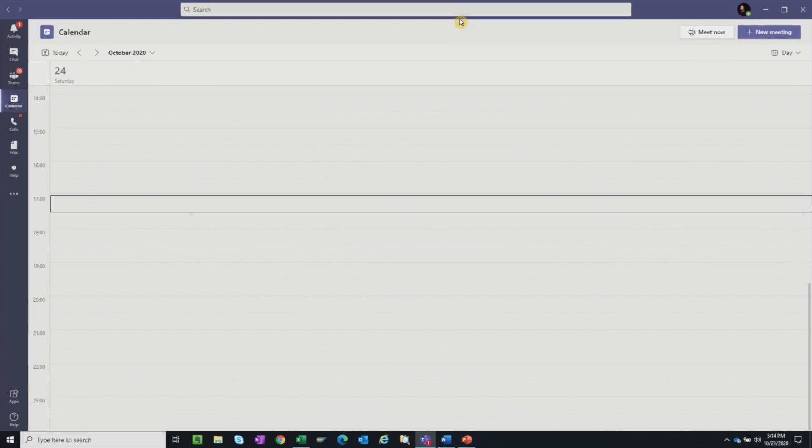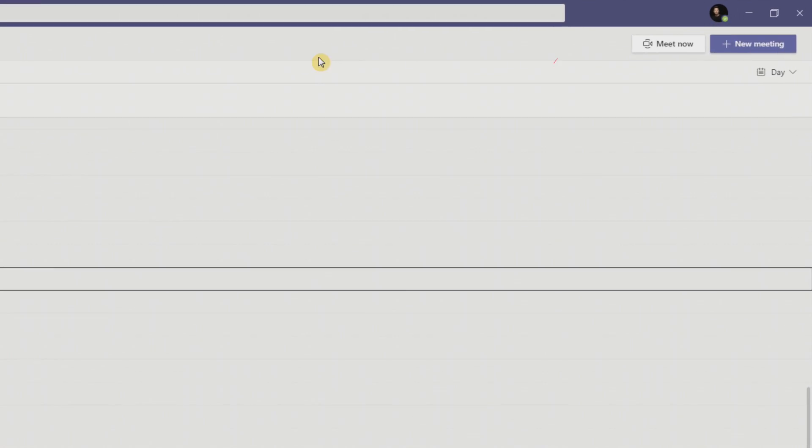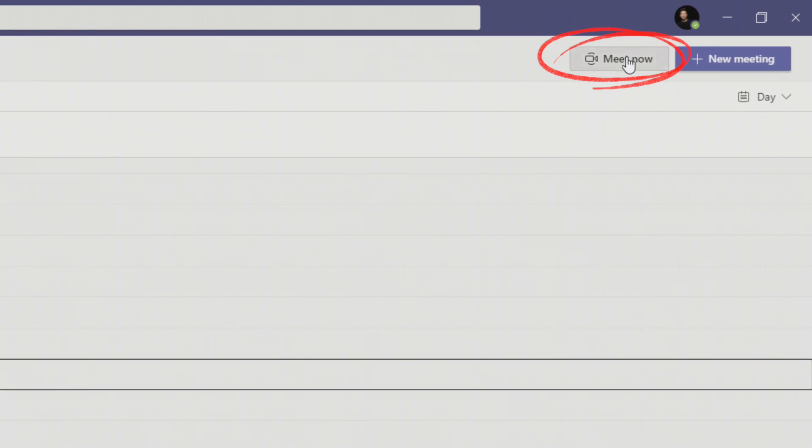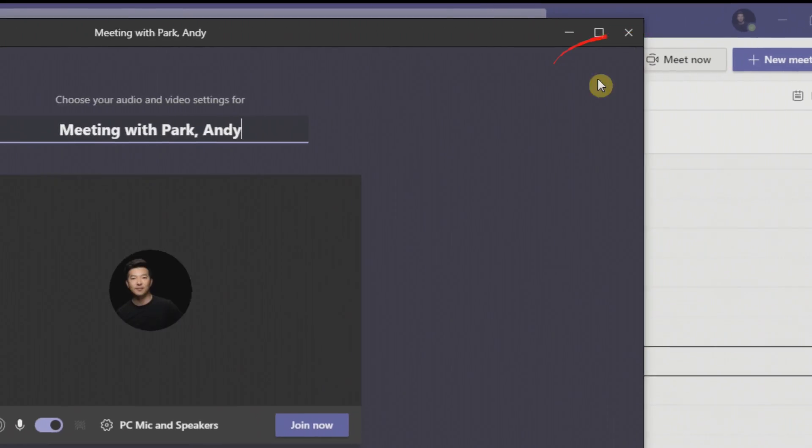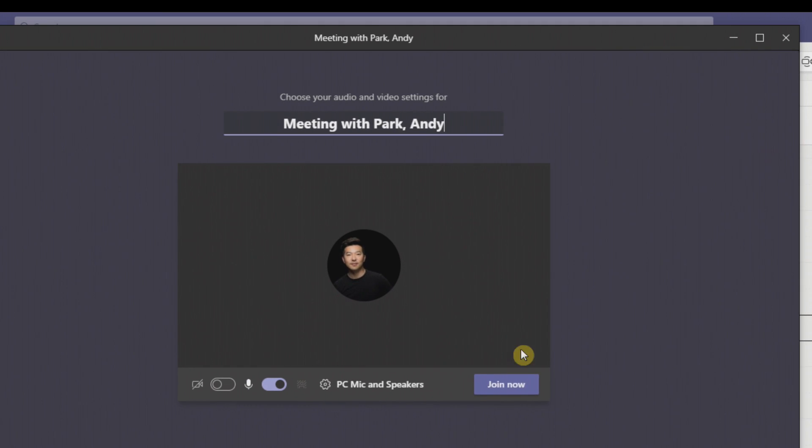Okay, so I'm going to start a meeting in Teams just with myself so that I can demonstrate the different options. I'll click on Meet Now, then Join Now.